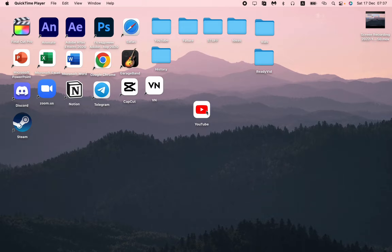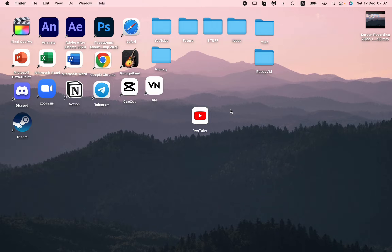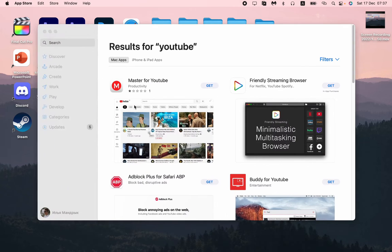In this video I'm going to show you how to download this YouTube app on your MacBook. It's pretty easy, just follow the steps I do here.